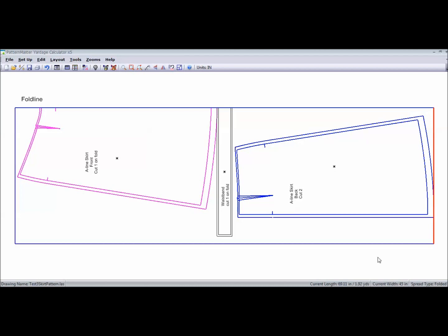When you print this out, it's going to give you all that information. So this is the yardage calculator. A nice little time-saving tool to have.